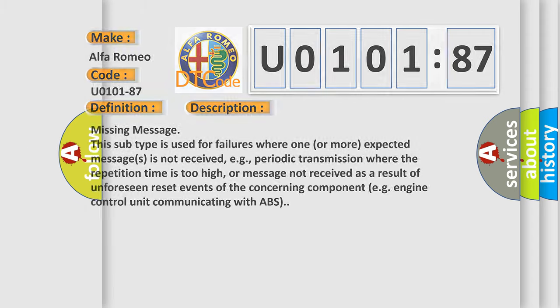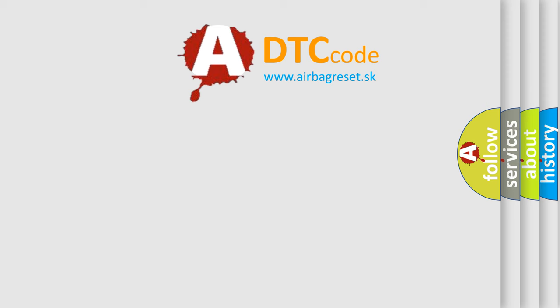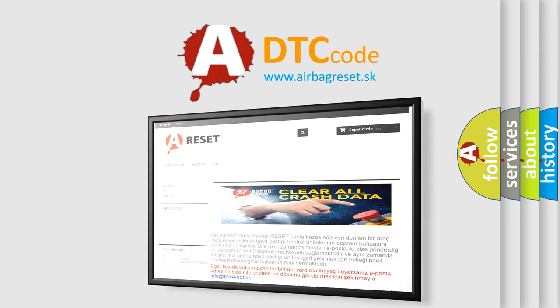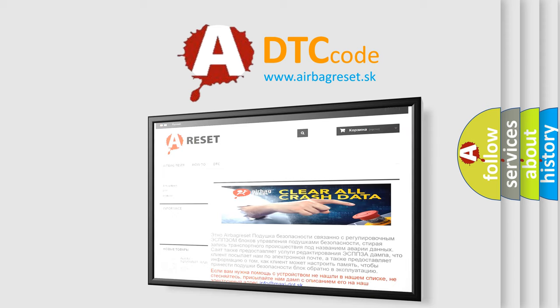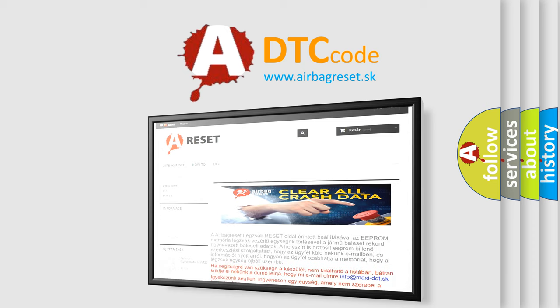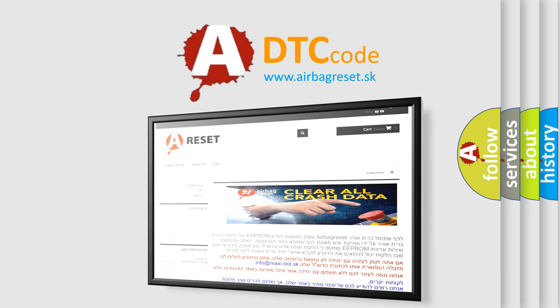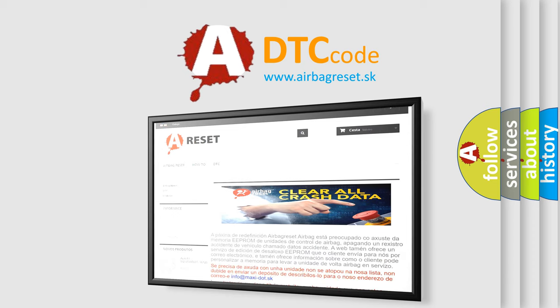The airbag reset website aims to provide information in 52 languages. Thank you for your attention and stay tuned for the next video.